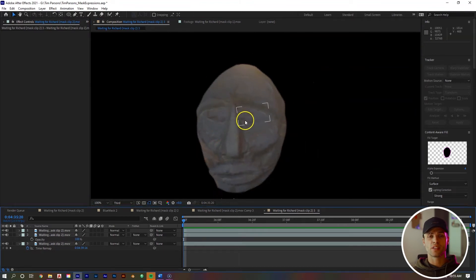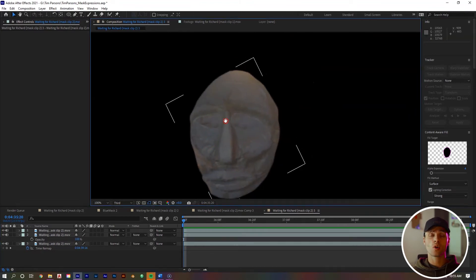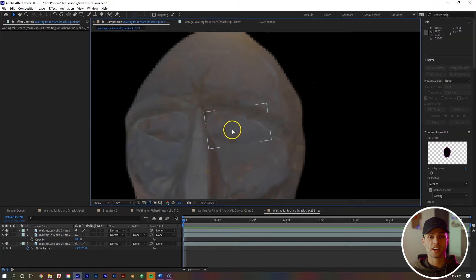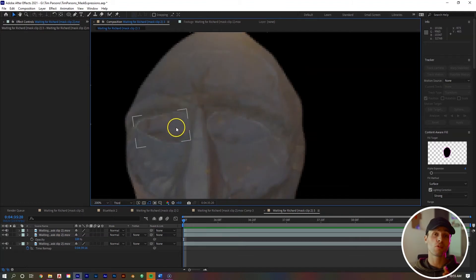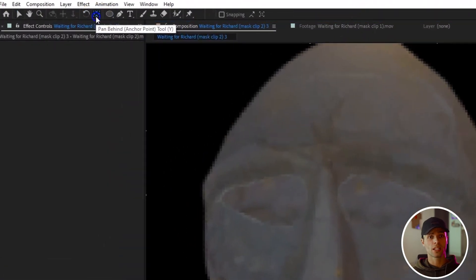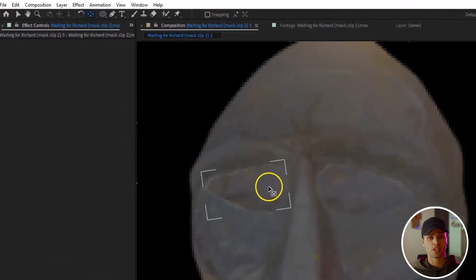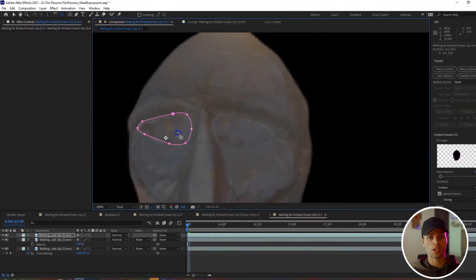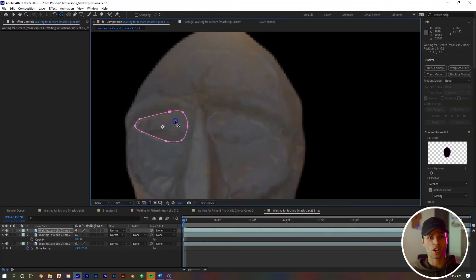Bring the opacity all the way down on that layer. Make sure the layer is selected, click your mask tool and create a mask around the eyeball right here. Bring the opacity back up on our shot and you can see we have one closed eye. He's winking at us. Isn't that sweet? We can do the same thing for the second eye.